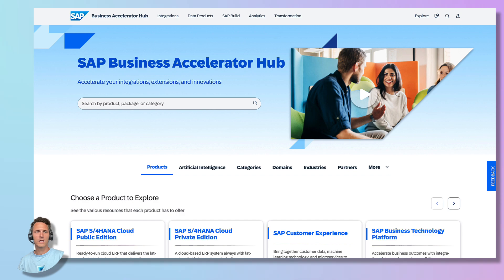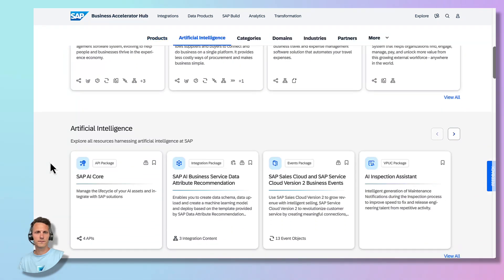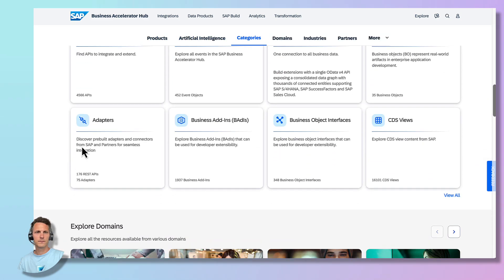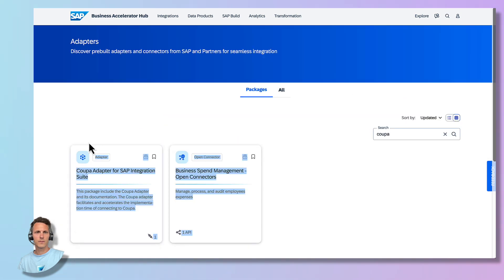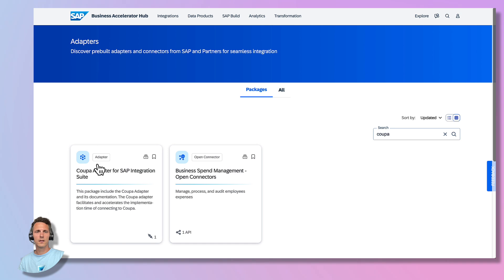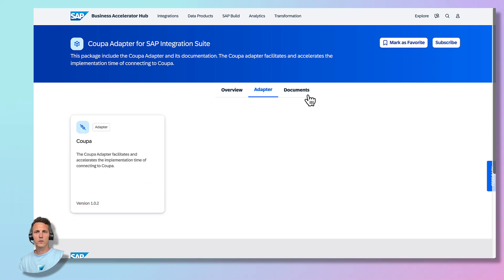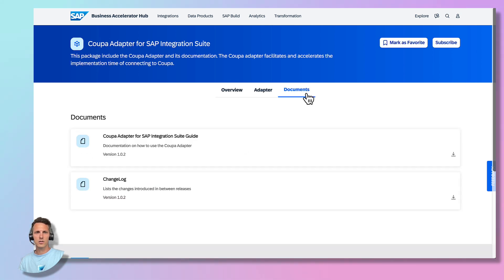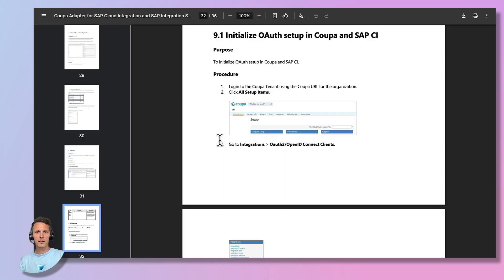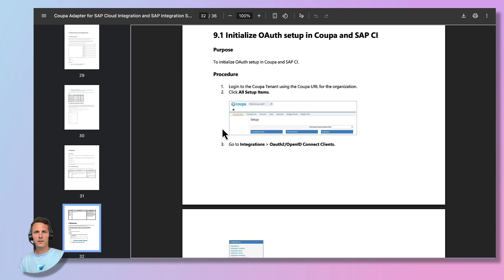We therefore navigate to the Adapter section and search for KUPA. You can select the Adapter Package and go to the Documents section. The documentation contains a section called Initialize OAuth Setup in KUPA. Please follow up with this section and I'll see you in the next step.